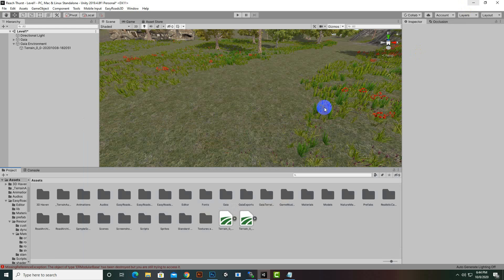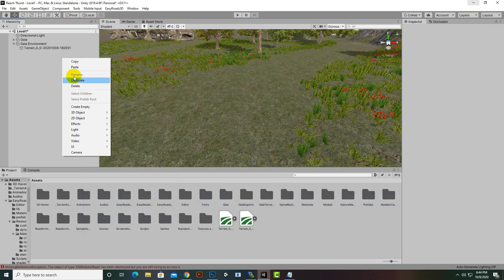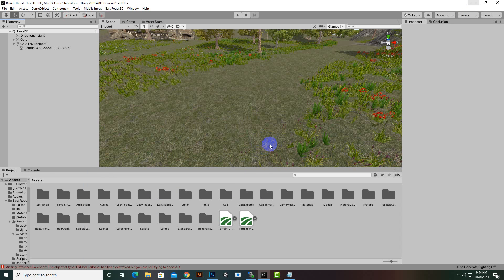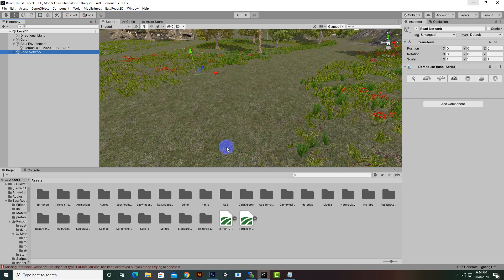After importing all the assets, we can create our road system by going to 3D Object > Easy Road > New Road Network. Then we can import our side objects and other related assets as well. Press Yes — now we have a road network.